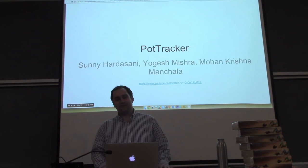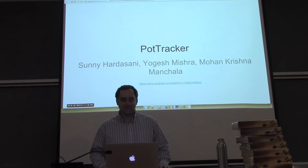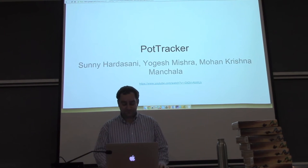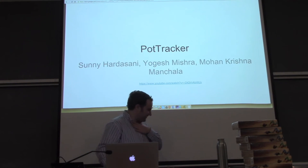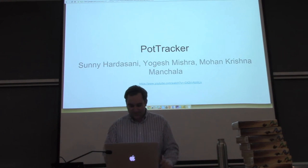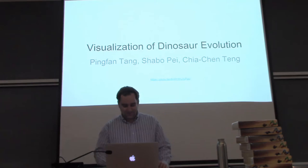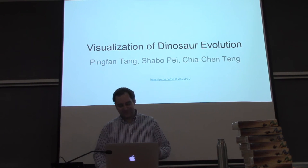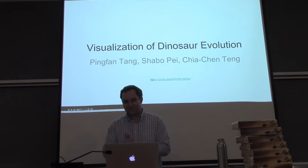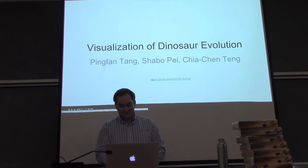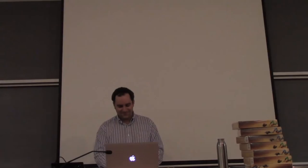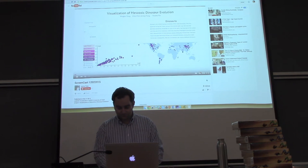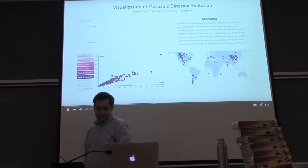We really like that it has a lot of detail and really well synchronized between the views. The next runner-up is visualization of dinosaur evolution by Ping Fang, Shabu and Cha Chen. Hello. Welcome to our project. Visualization of Mesozoic Dinosaur evolution.